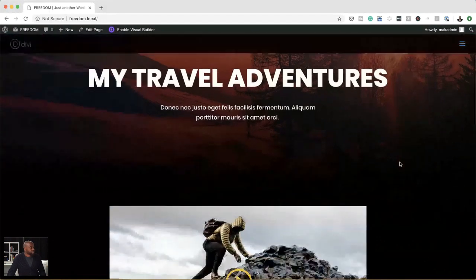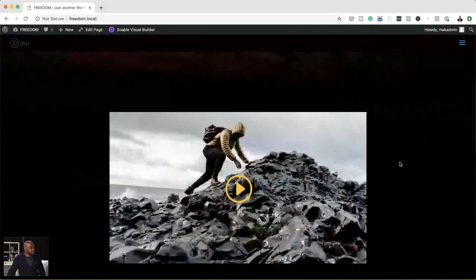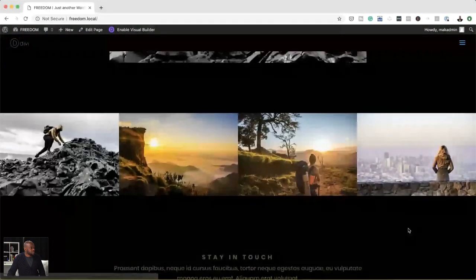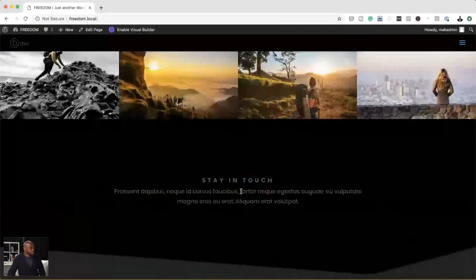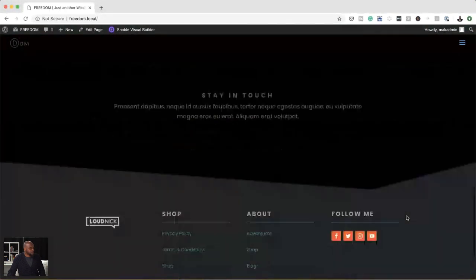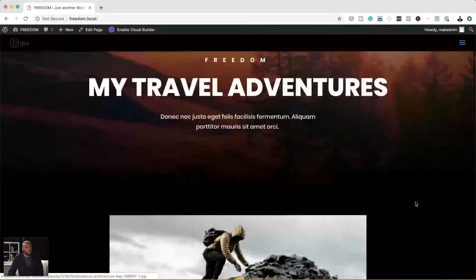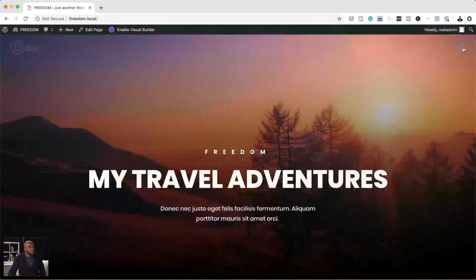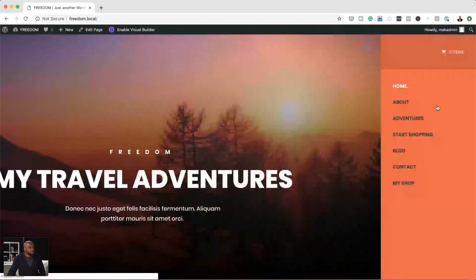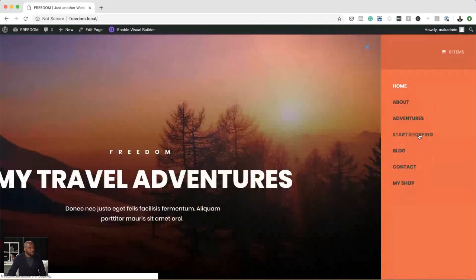I'm going to scroll down here so you can see the page. We have a video there, some images, an opt-in form, and we also designed this footer. If you want to see how we designed all these pages, you can always go back to the previously streamed videos. Over here is our menu item. The last thing we did was create a shopping page.